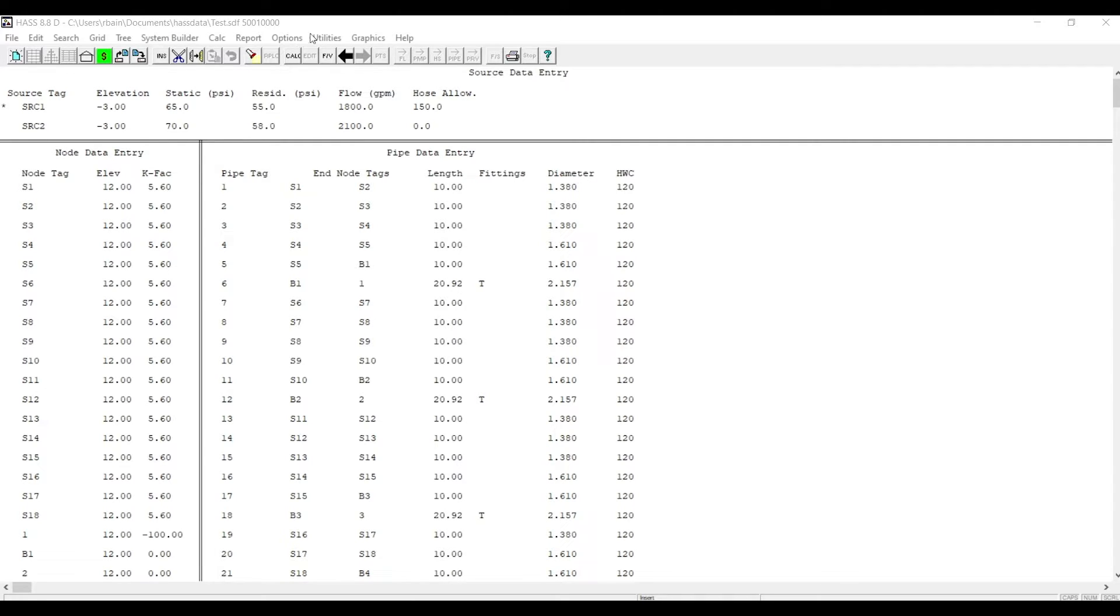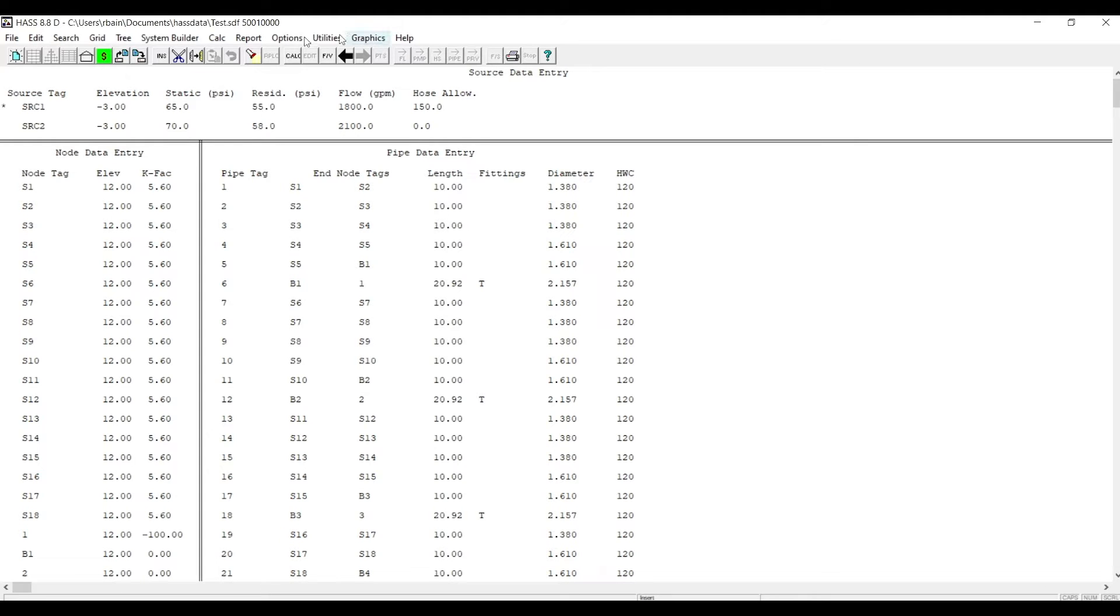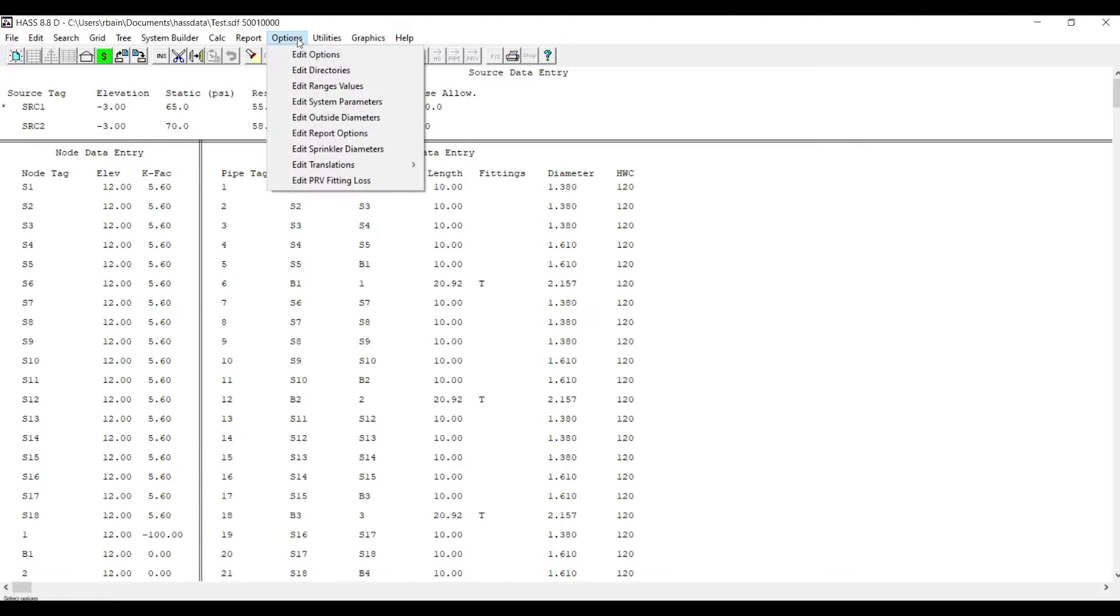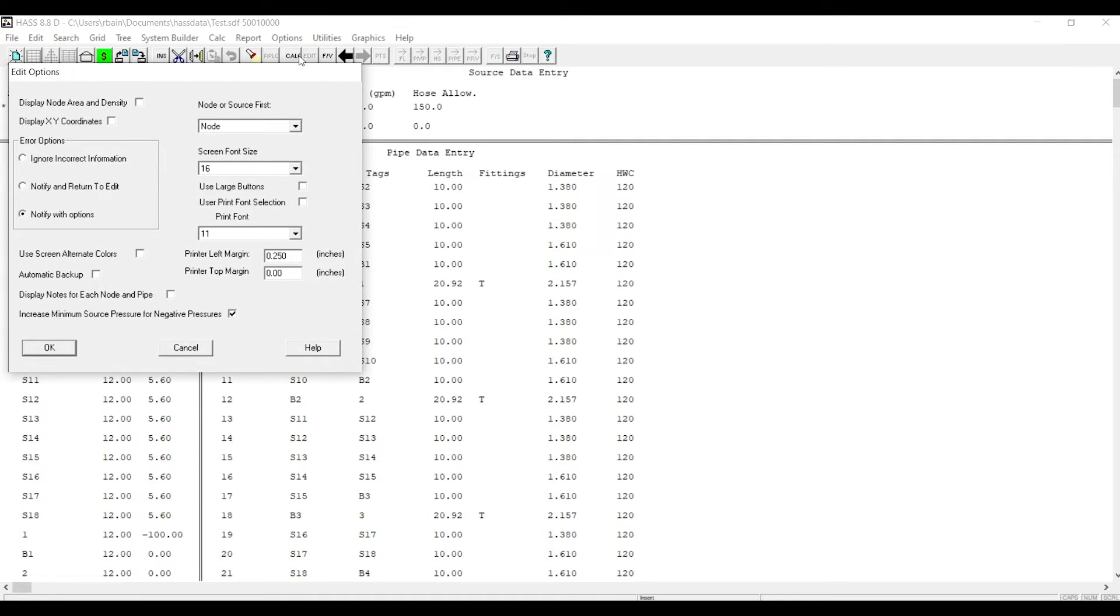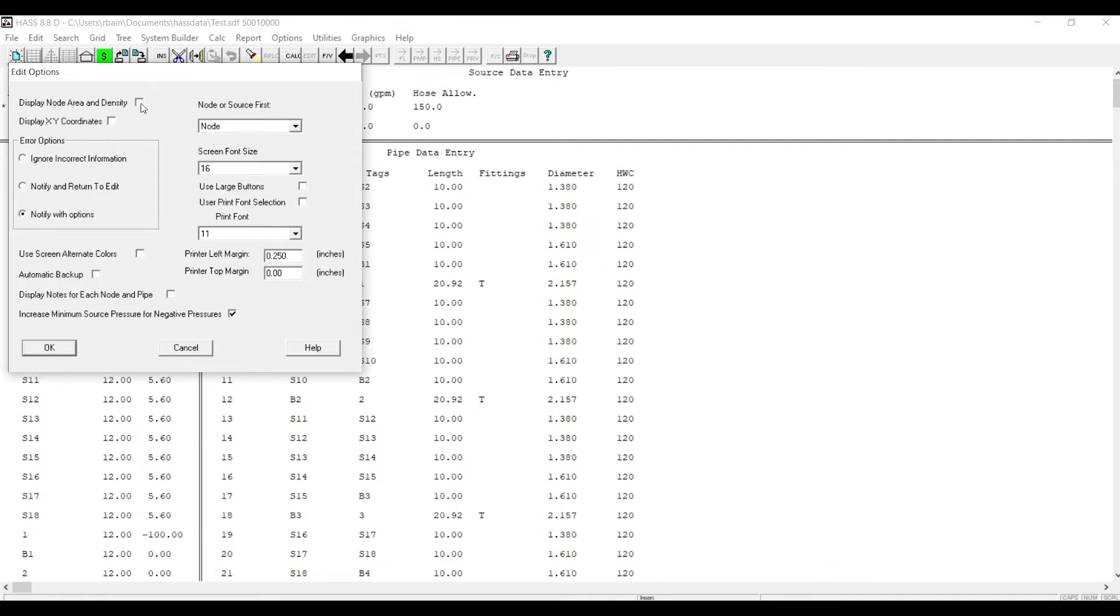Start off with, we have to have our calc. You can either have it set up like I have right here already, or you could be starting all over. And you come up to Options, Edit Options, which will pull up this dialog box, and you click right here.